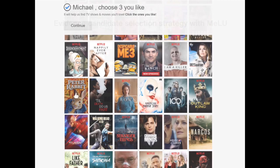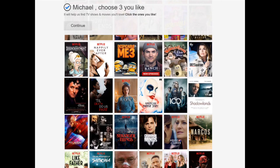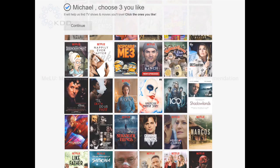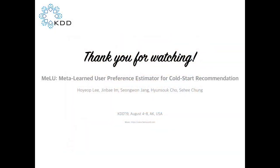Based on our user study, replacing items with our evidence candidates can identify a user's preference more accurately than using popular items. For more details, please refer to our paper. Thank you for watching.